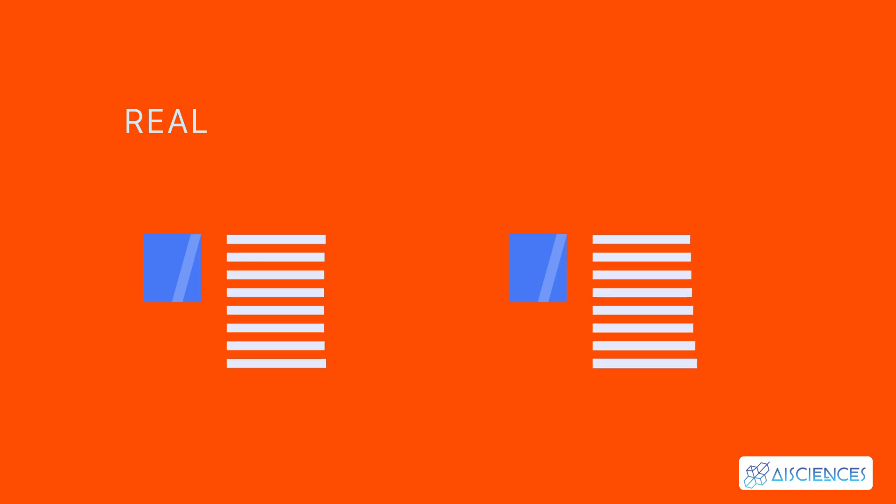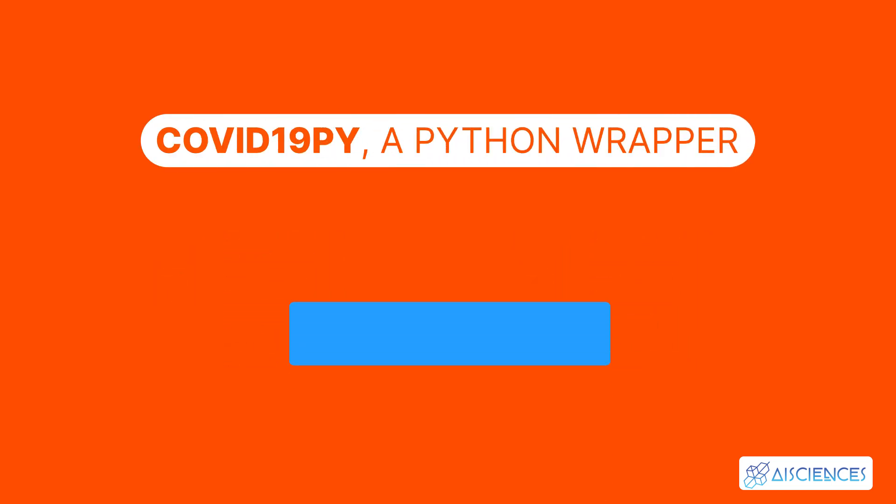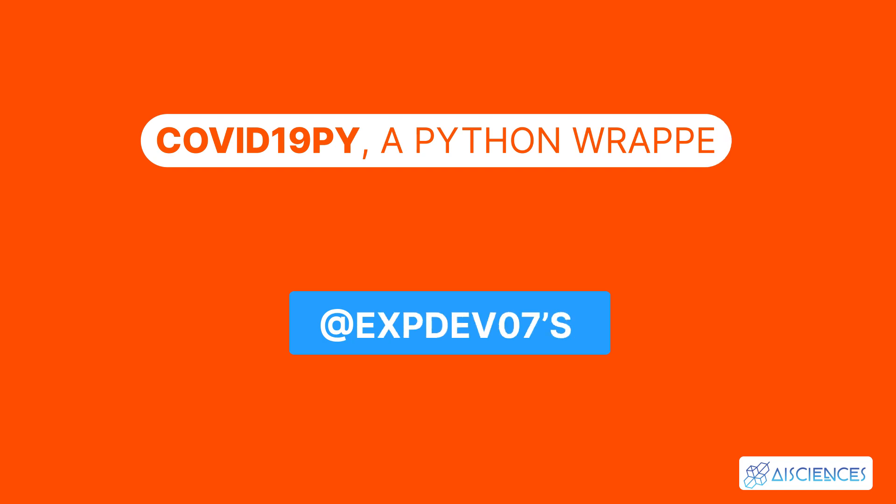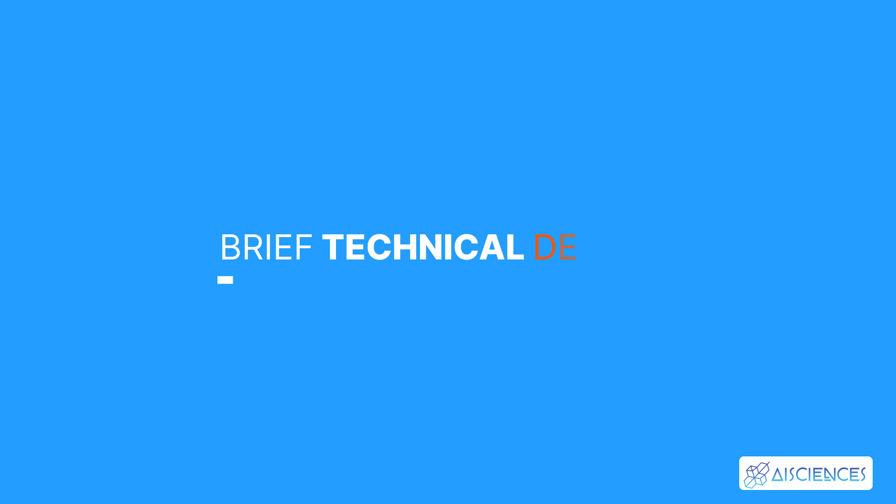A COVID-19 updater is a tiny Python package that presents you with easy access to real-time coronavirus COVID-19 cases data. You can set up COVID-19py, a Python wrapper, to retrieve data straight from at eXpDev07's backend. You can also set it up to use a different backend.